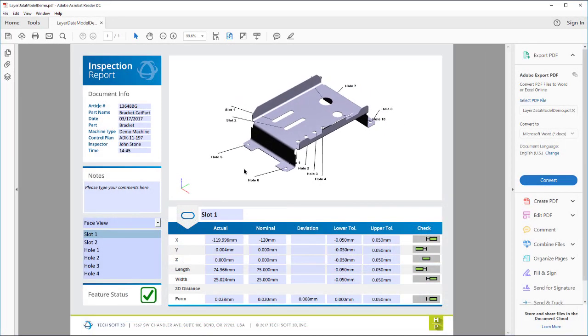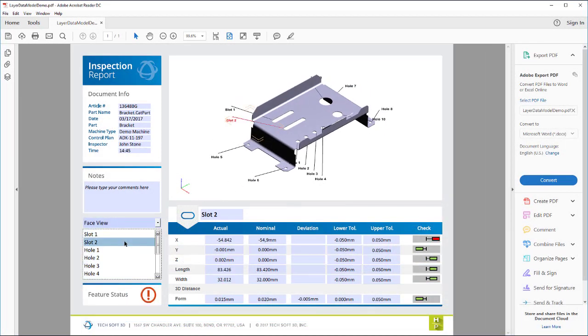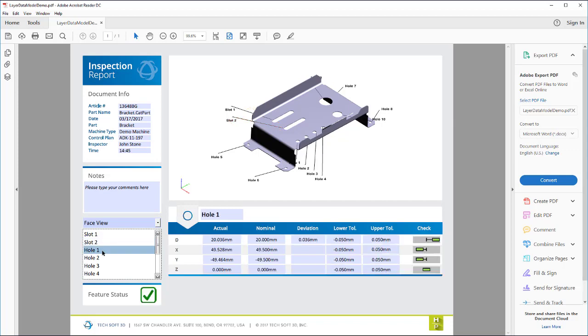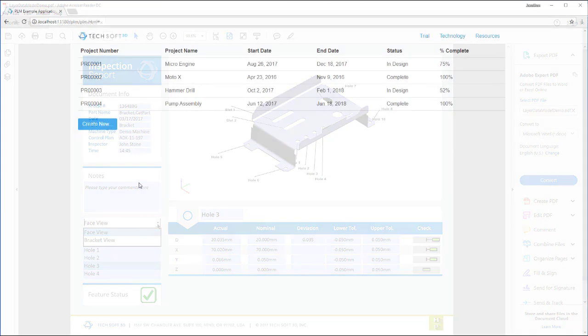Hoops Publish can enable your PLM software to create interactive 3D PDF reports, providing access to the 3D data in different ways to other stakeholders.